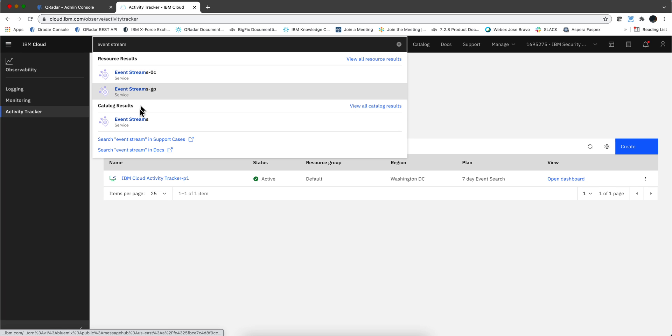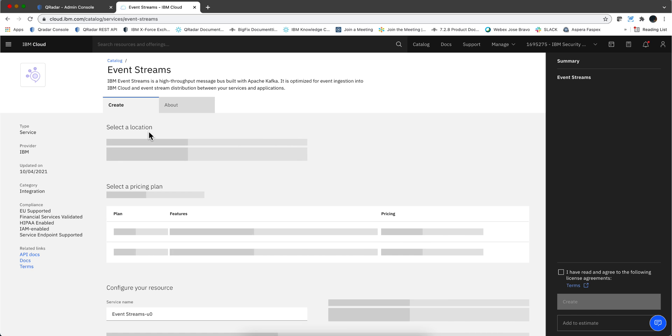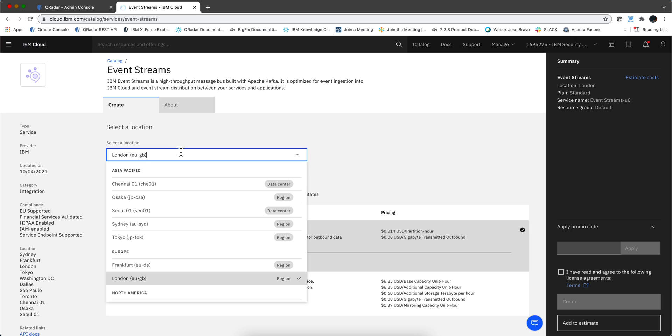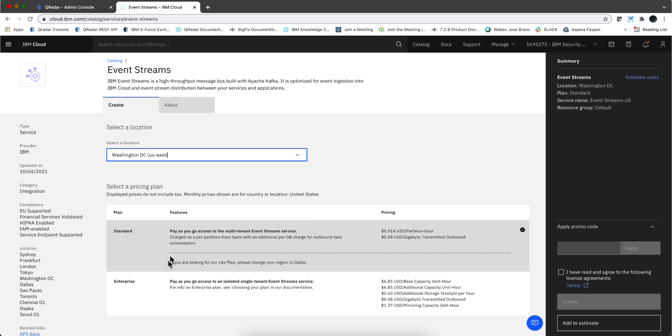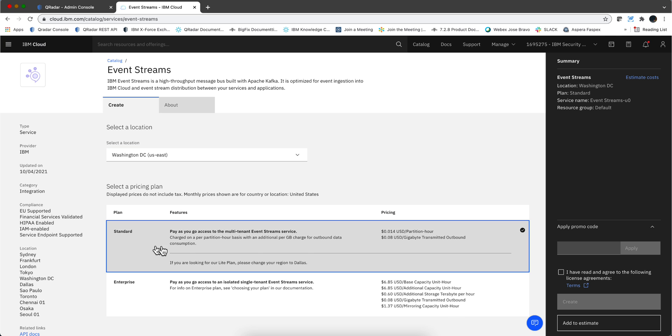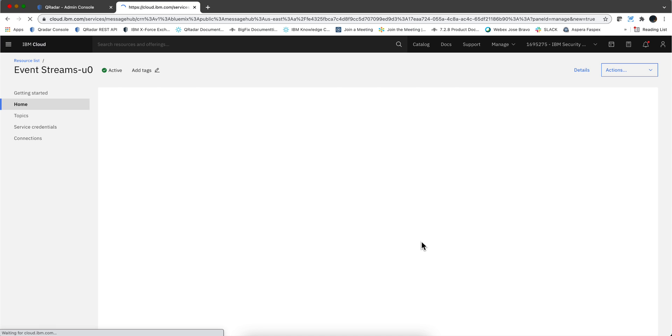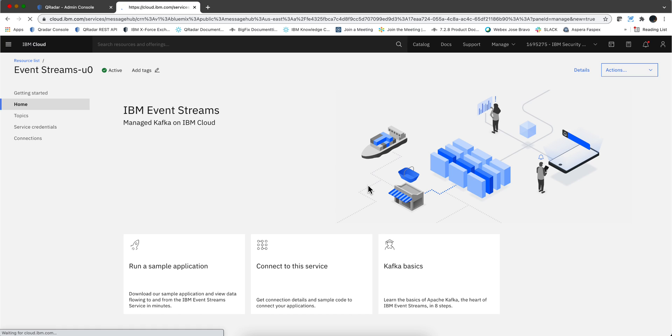As before we type here Event Streams. We should have the catalog here and here it is. These are previous instances that I was playing with. You can have multiple instances. I'm going to select the region. It doesn't have to be the same region, but here we are only working with one, so let me select US East. I'm going to select the standard enterprise. It takes a little longer to be instantiated.